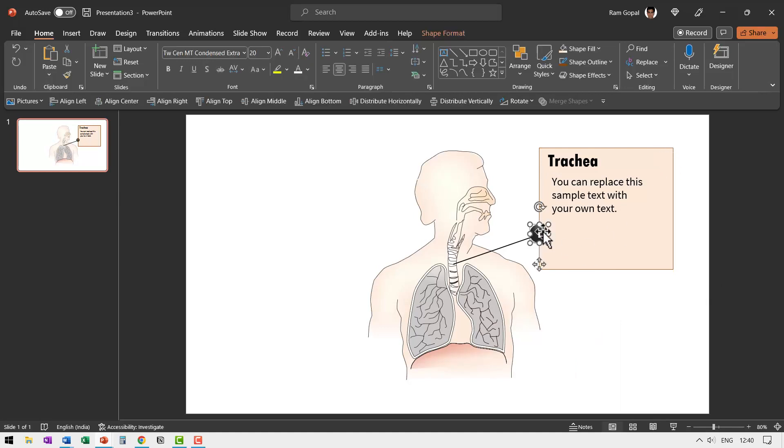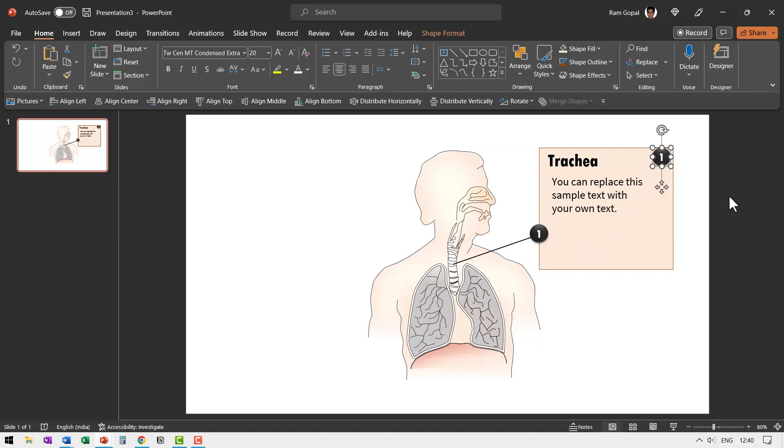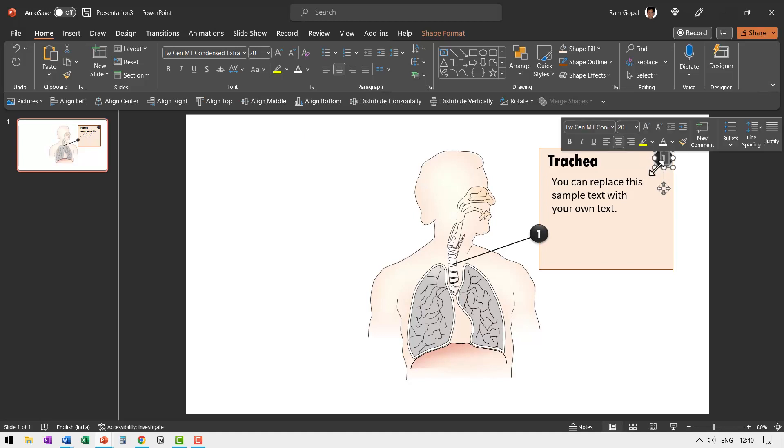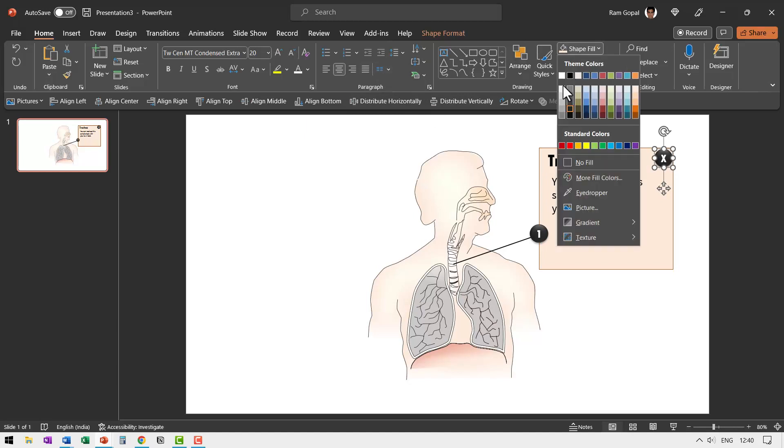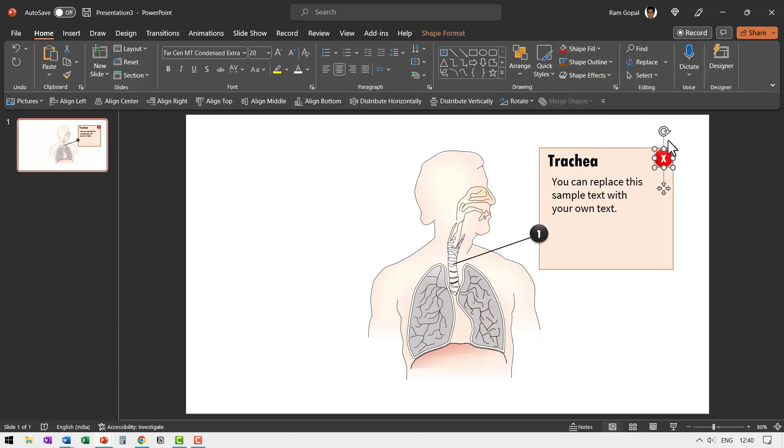So I'm going to select this press control D to create a duplicate. And I'm going to place this over here in the corner. You can use your right or left arrow keys on your keyboard to place it exactly where you want. And instead of number one, I'm going to use X. And here I'm going to use red color to show that this is to be clicked to close this popup.